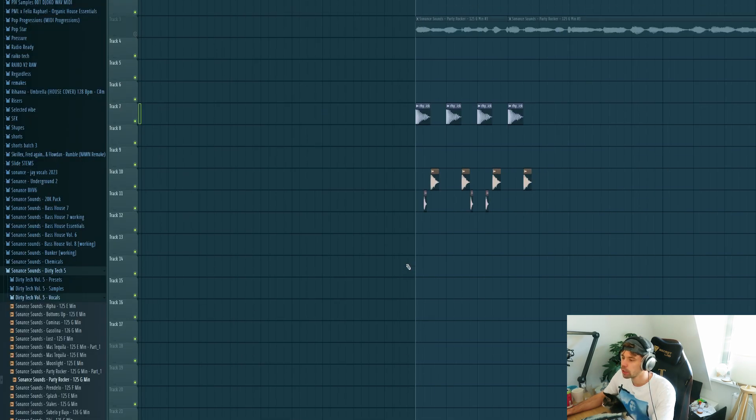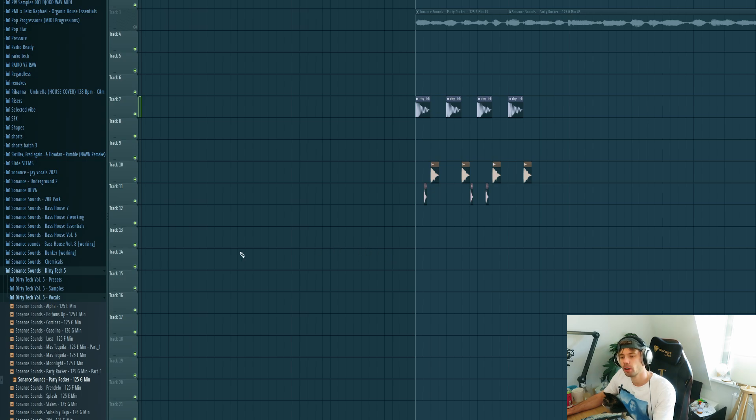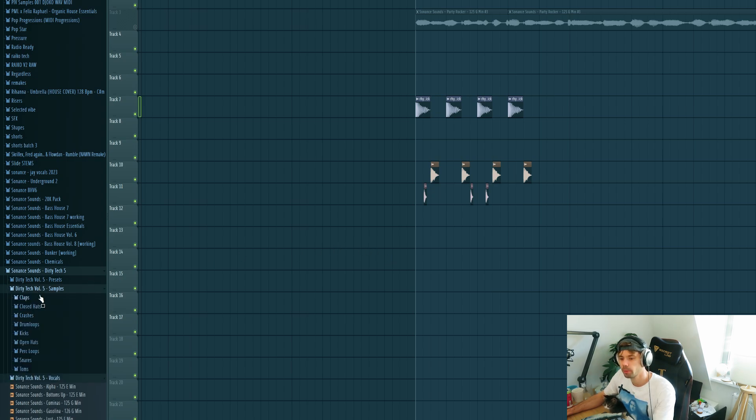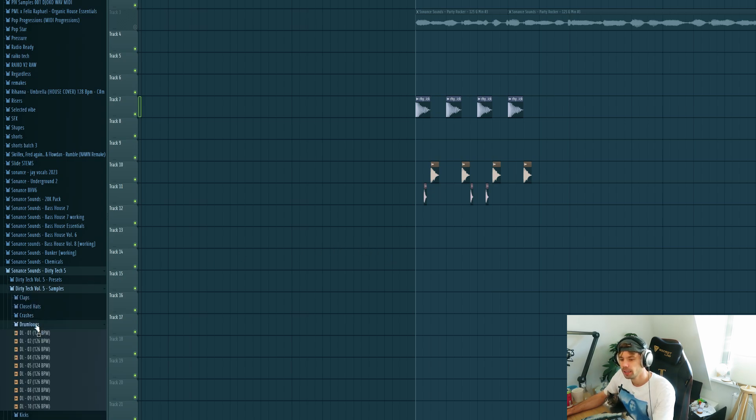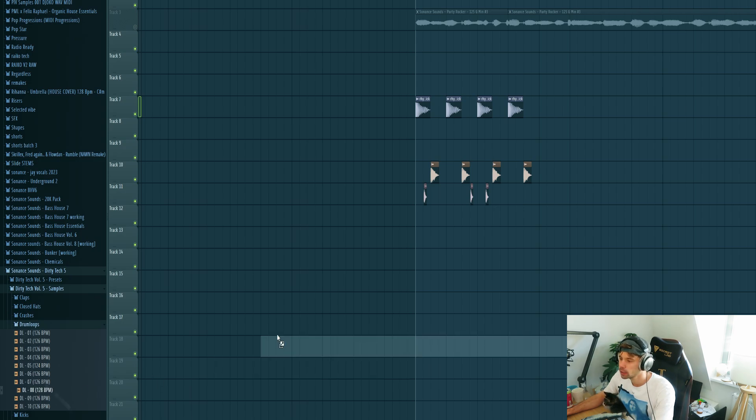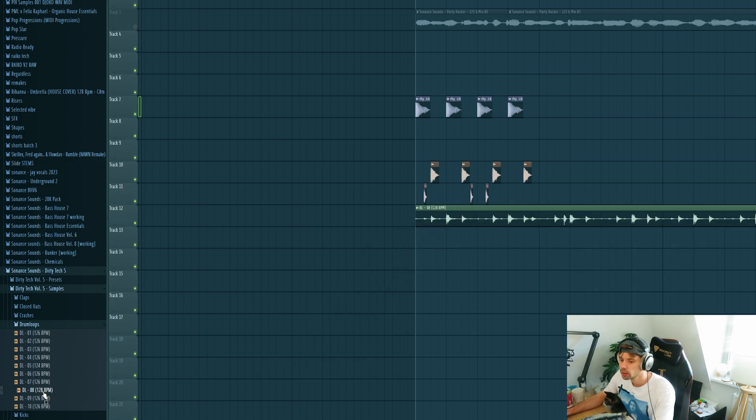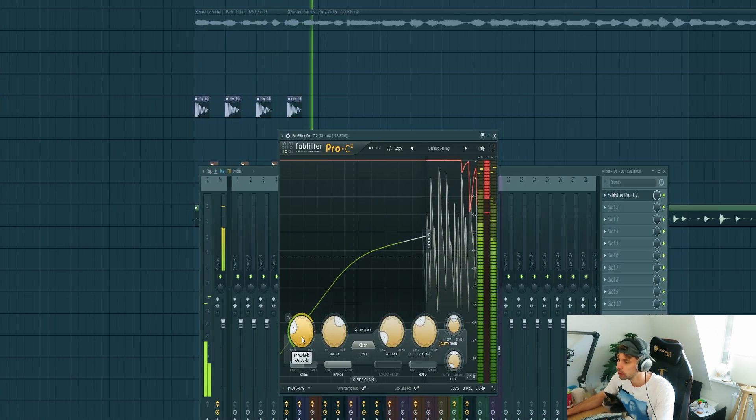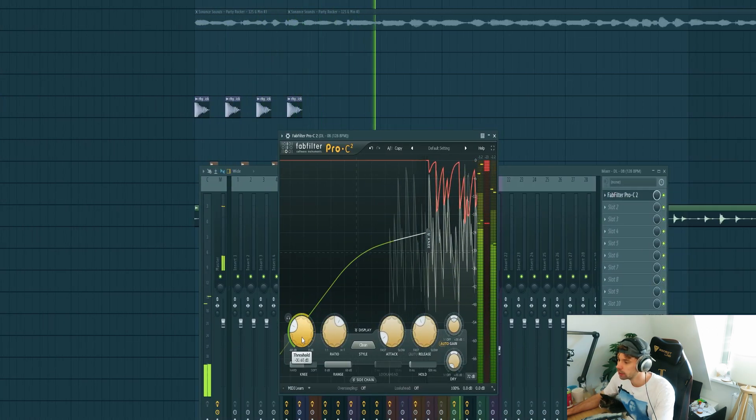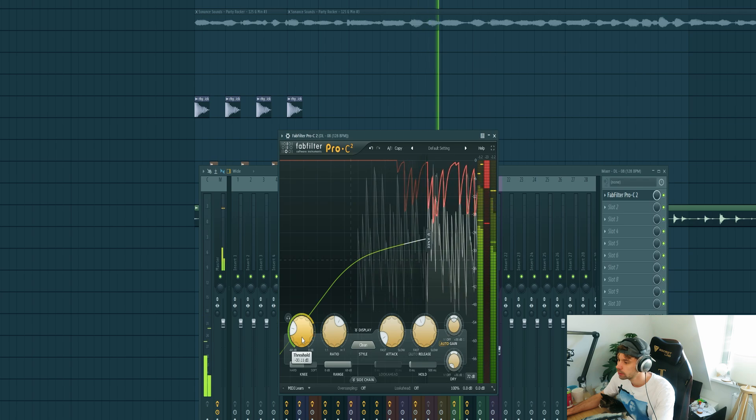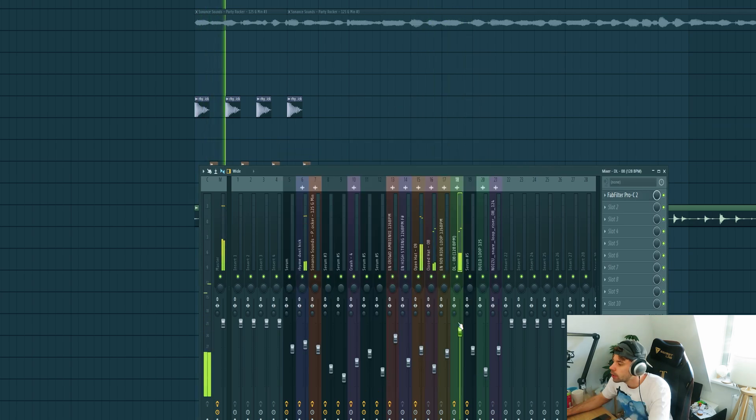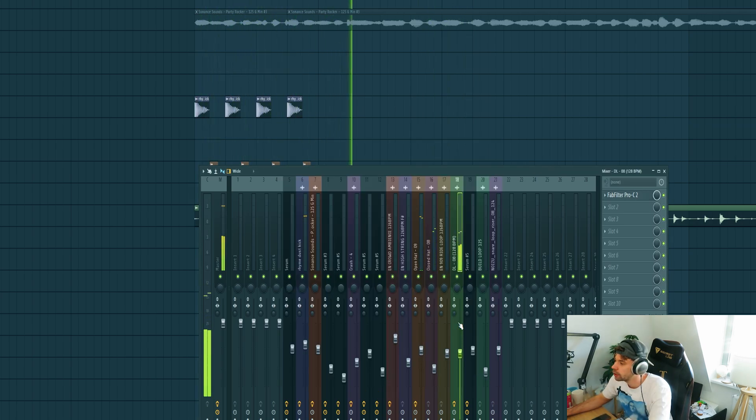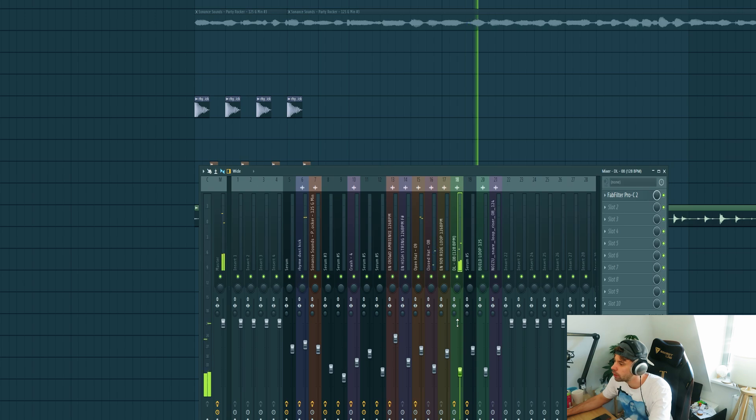Then we're going to do something like parallel compression. Just drop in the drum loop from the pack and compress it really hard to bring out some transients. We'll be using this one. And then just compress it really hard and mix in the volume, just add a really low volume.